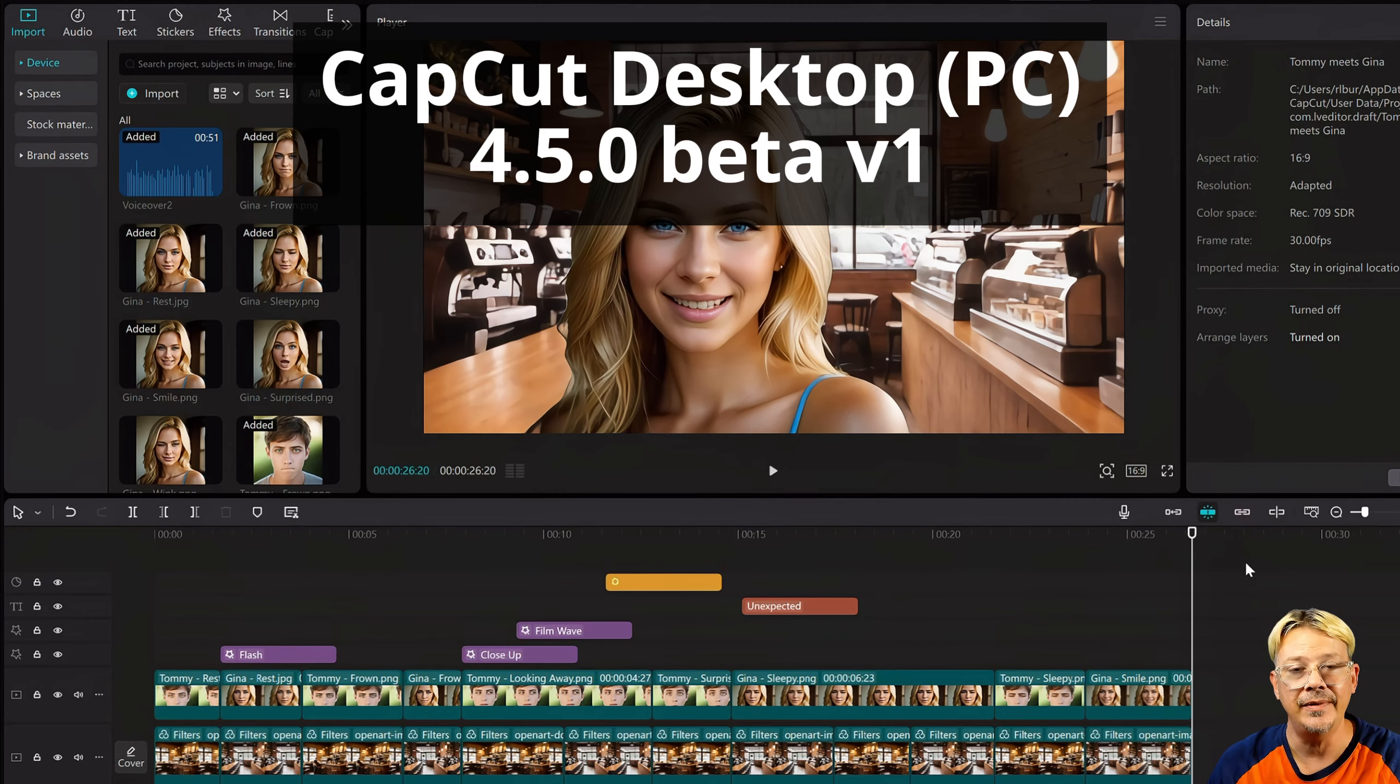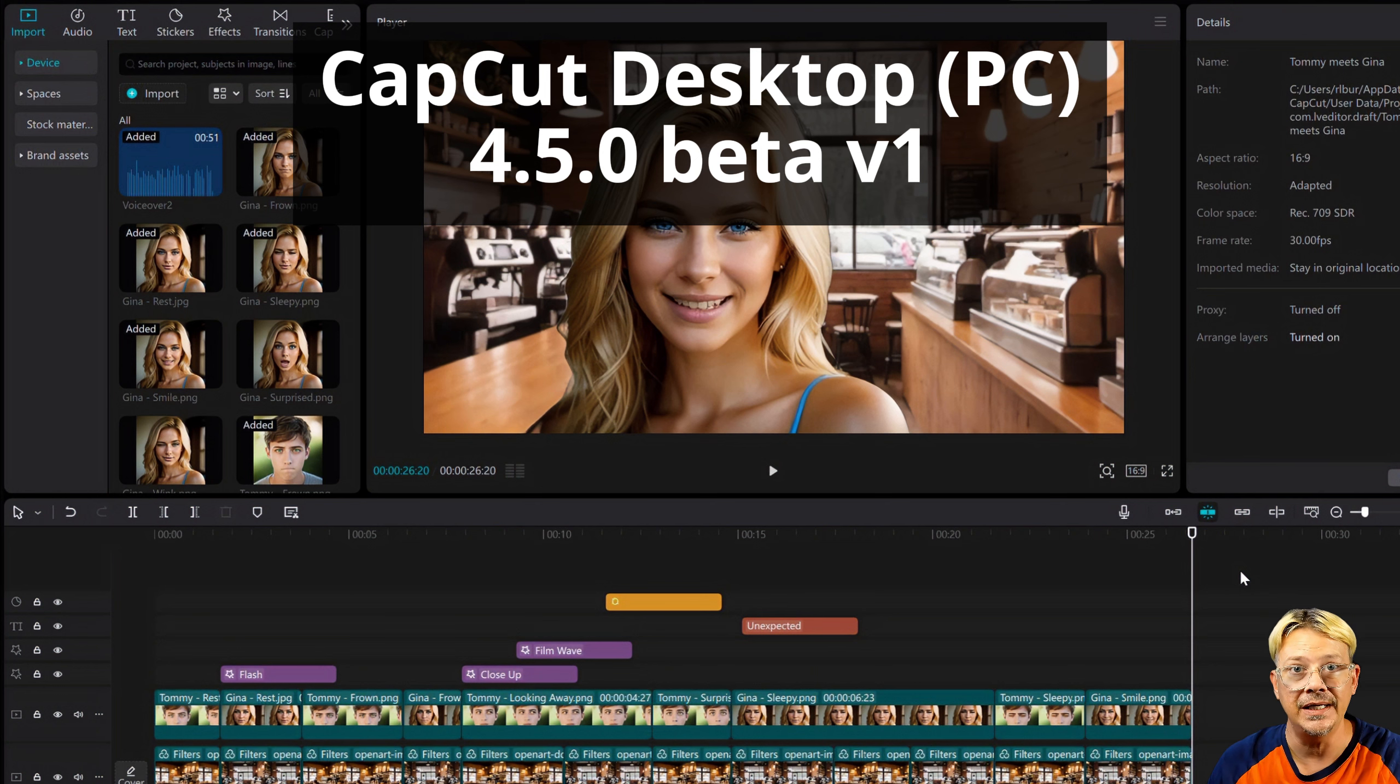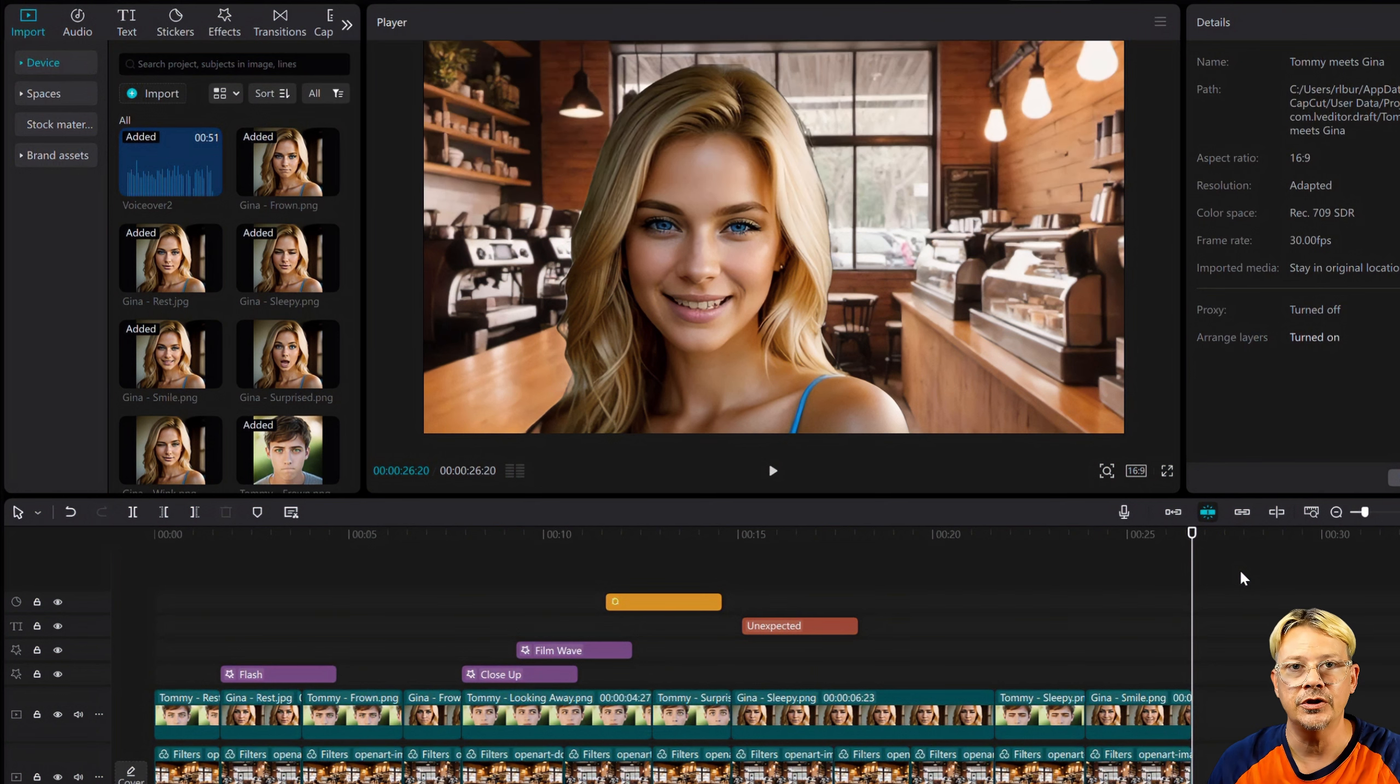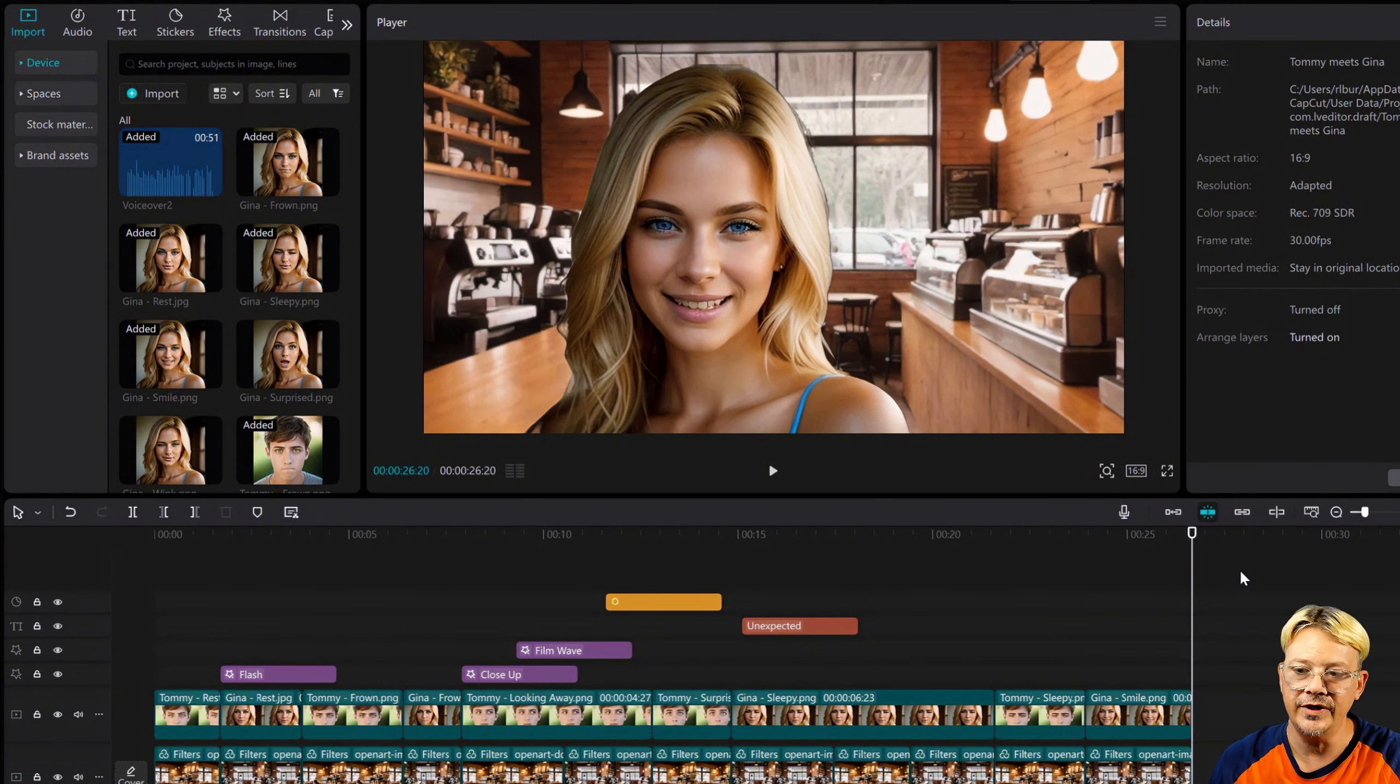If you edit long-form videos in CapCut, like videos 10 minutes or longer, this is for you. CapCut has a new feature called Subprojects. Well, it's not called that yet, but it will be soon, and I want to show it to you and how it can help you.